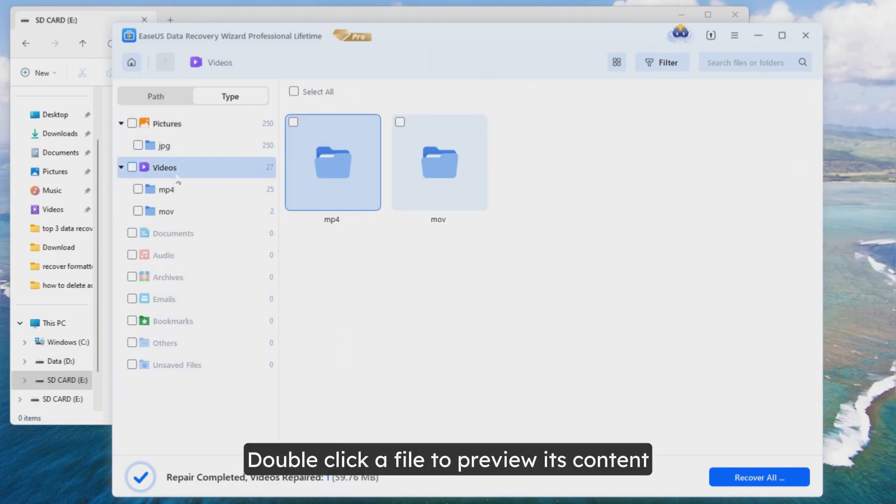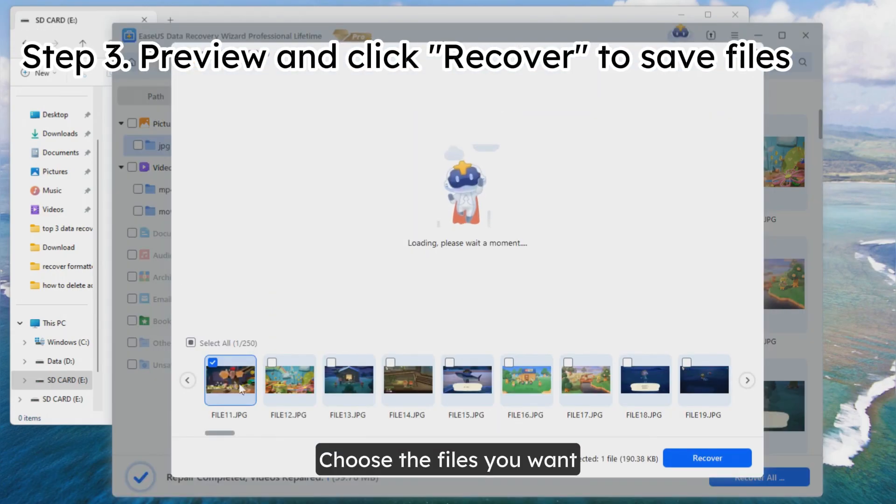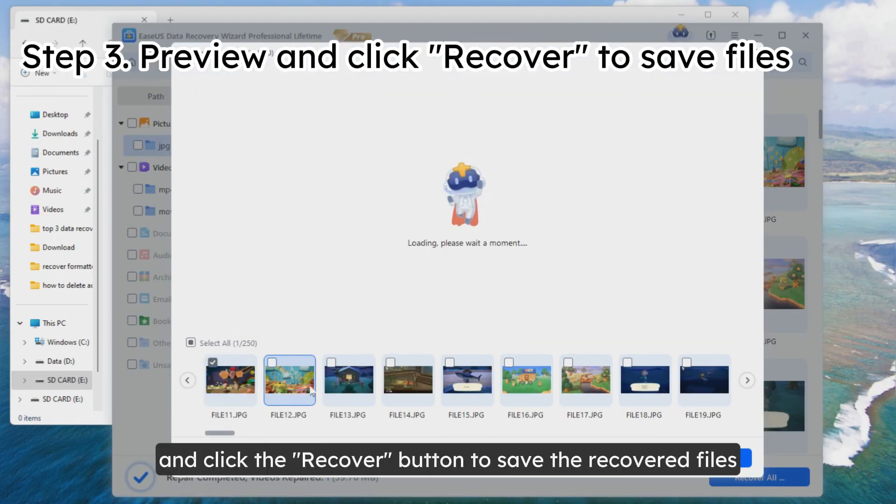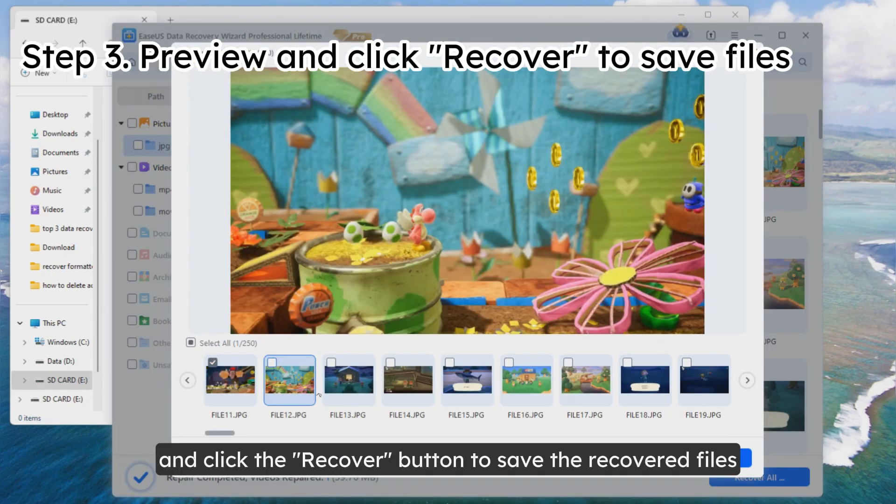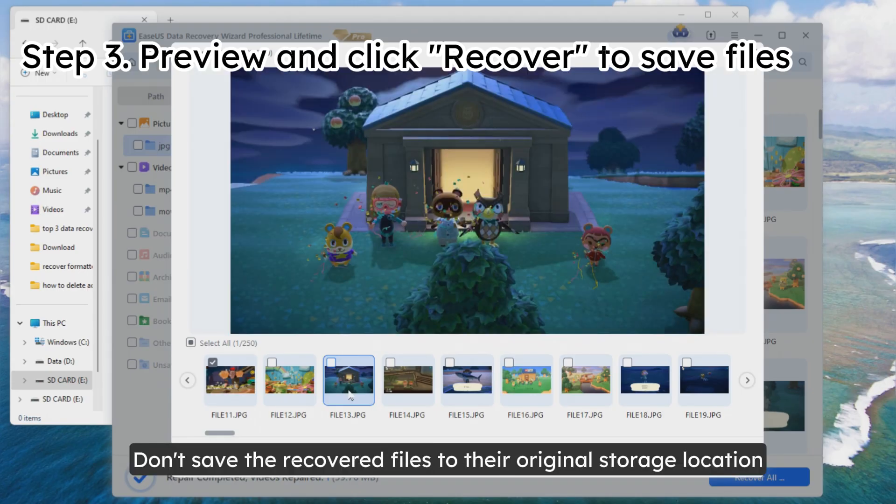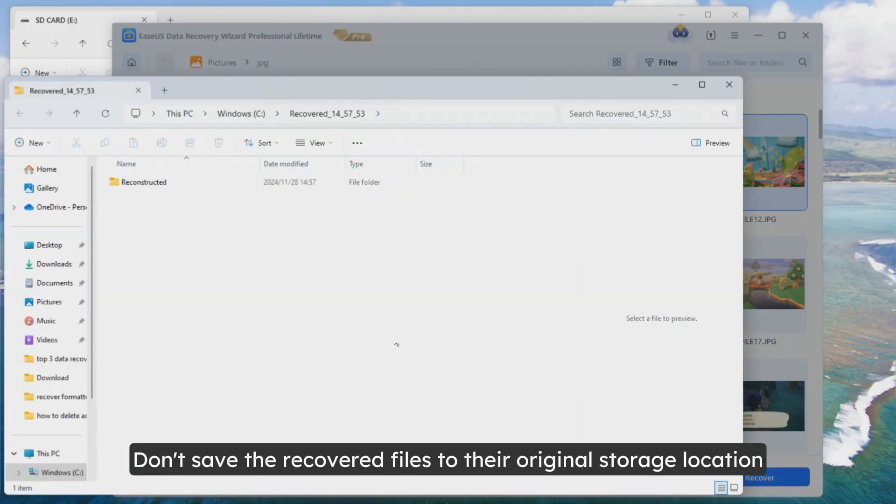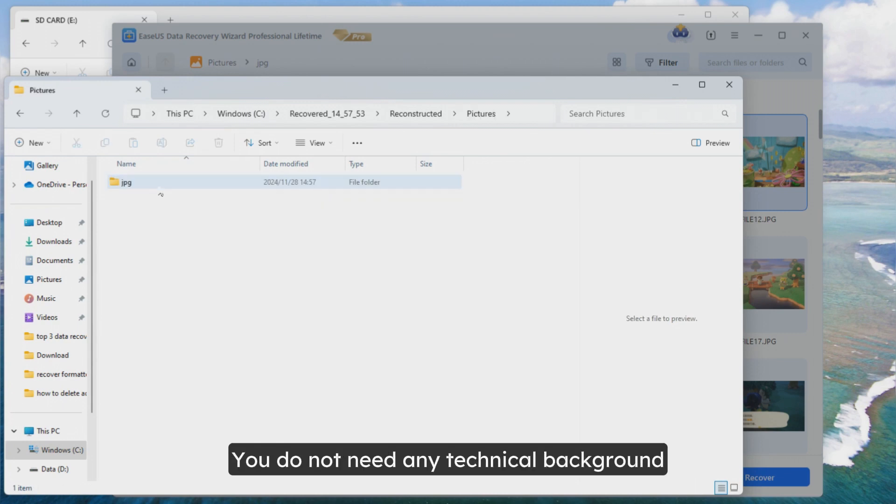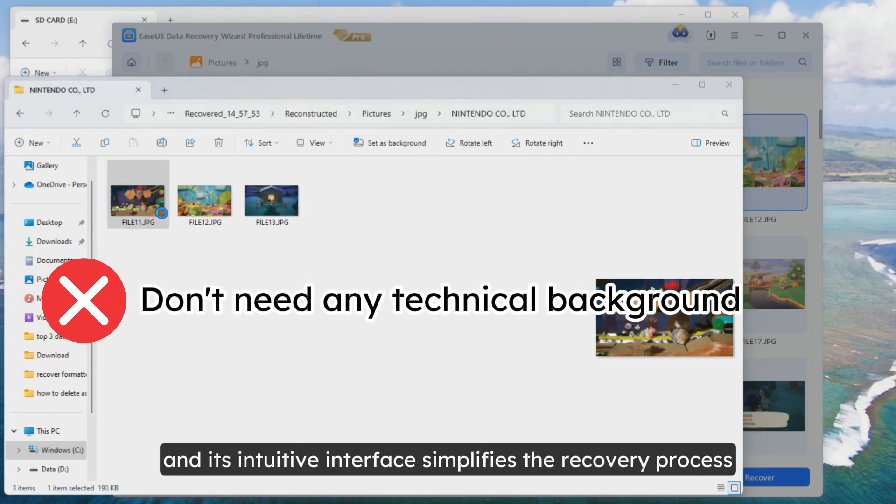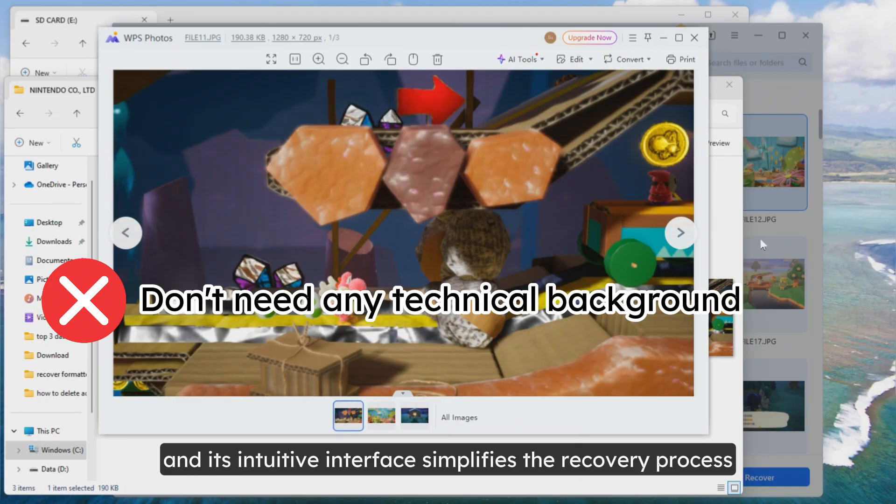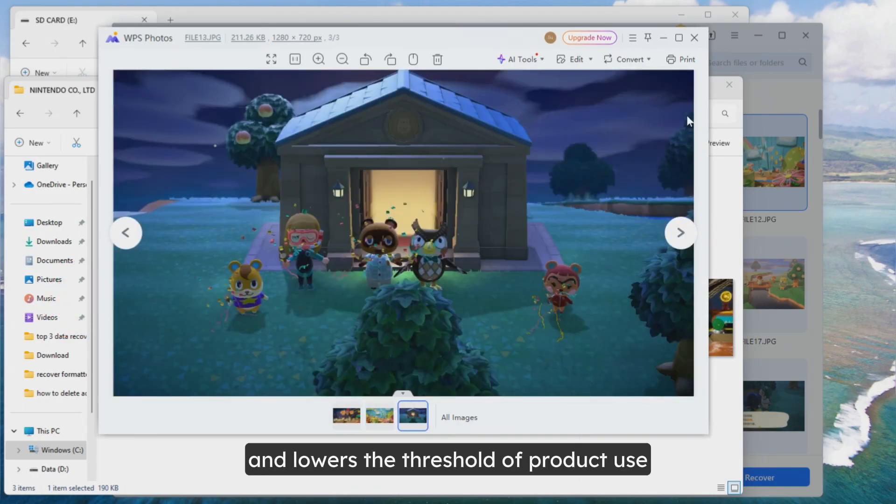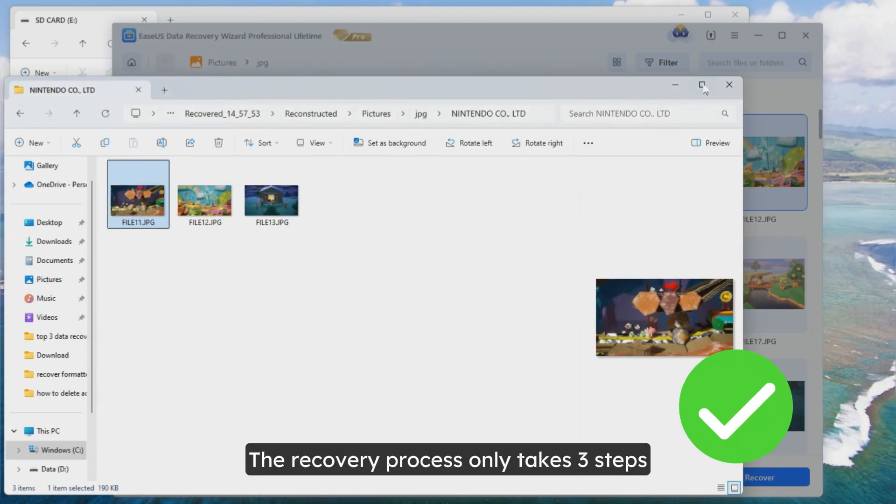Double-click a file to preview its content. Choose the files you want and click the Recover button to save the recovered files. Note, don't save the recovered files to their original storage location, which means you can't save them in the SD card. You do not need any technical background, and its intuitive interface simplifies the recovery process and lowers the threshold of product use. The recovery process only takes three steps.